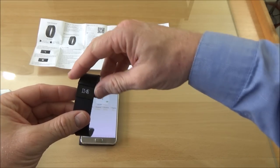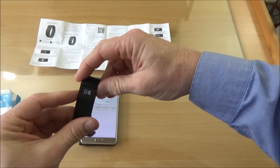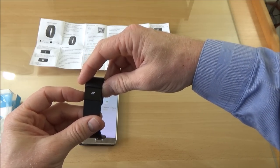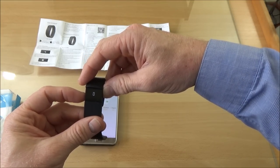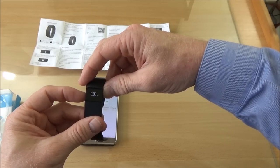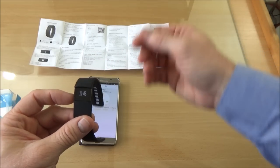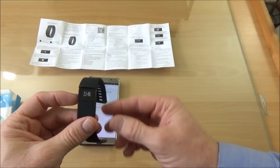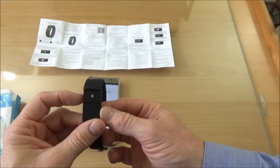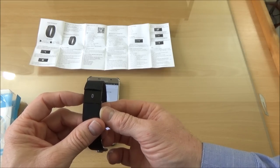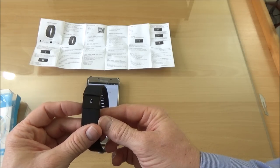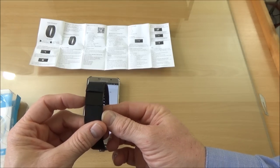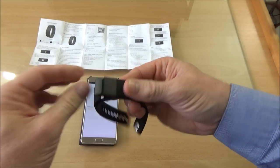So let's have a look at the functions on the band itself. You've got the time, number of steps, calories burned, distance. What I haven't shown you here is that if you do a long press on the button, it takes you into sleep mode where it just sets a time of going to sleep.